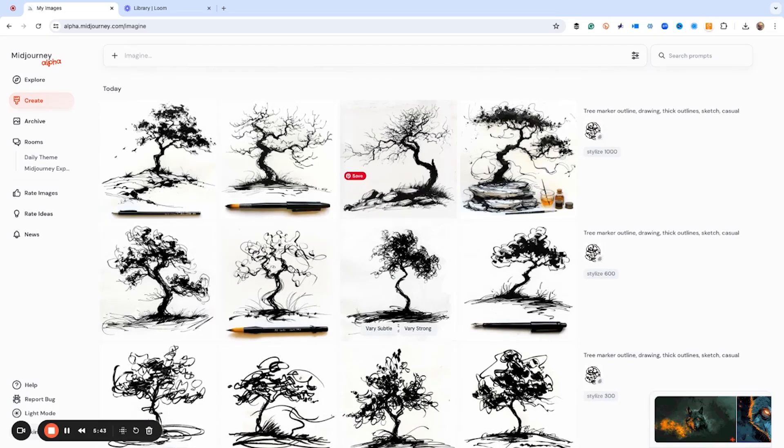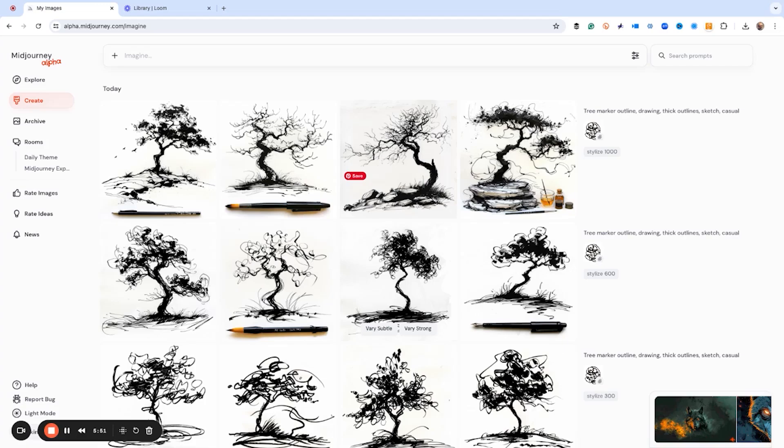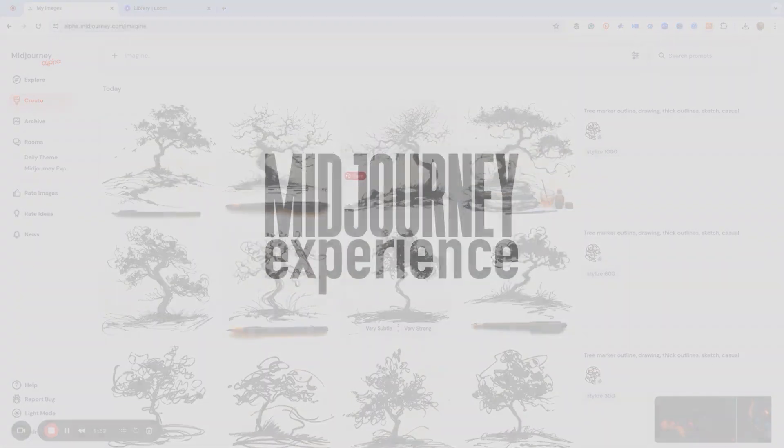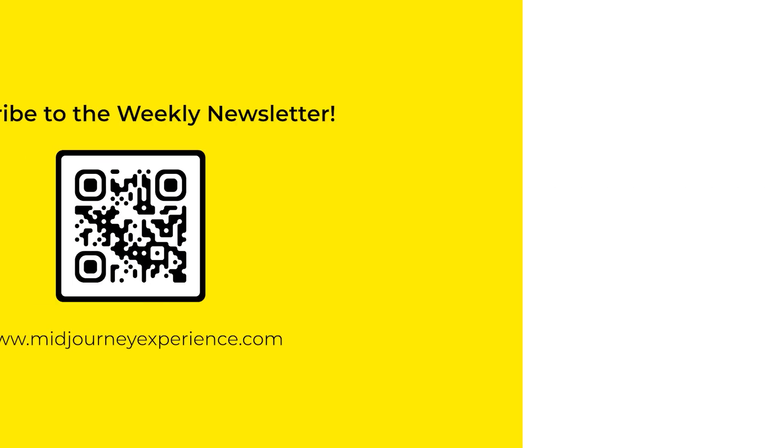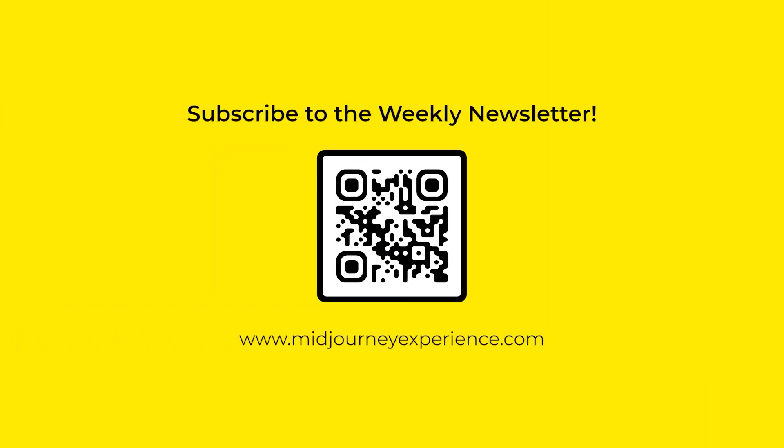So anyway, thanks for watching the video. Please subscribe to the Mid Journey newsletter where we can give you more ideas about how to use Mid Journey with whatever you're creating. Thanks a lot. See ya, have a great day.